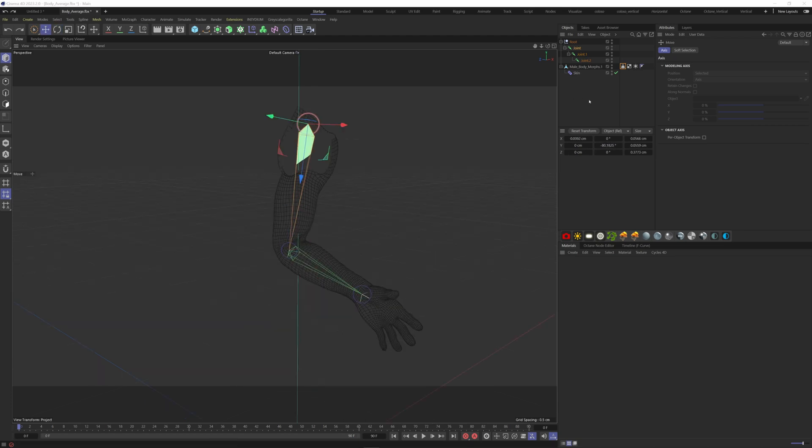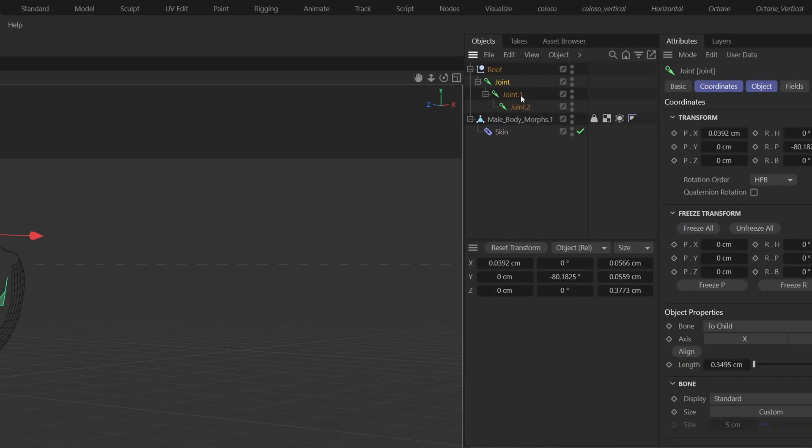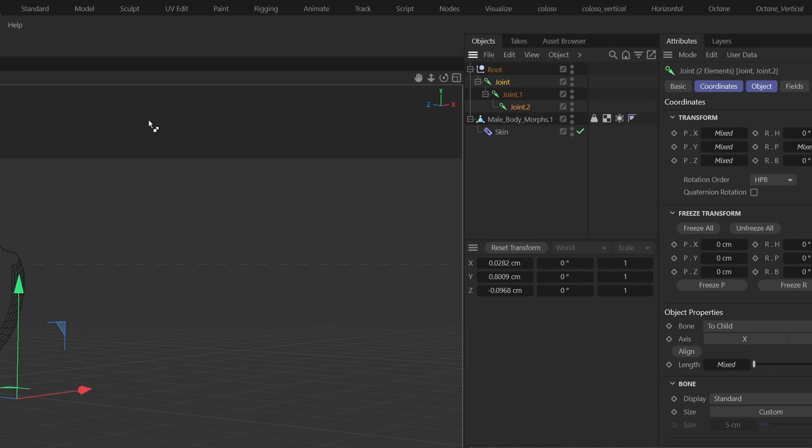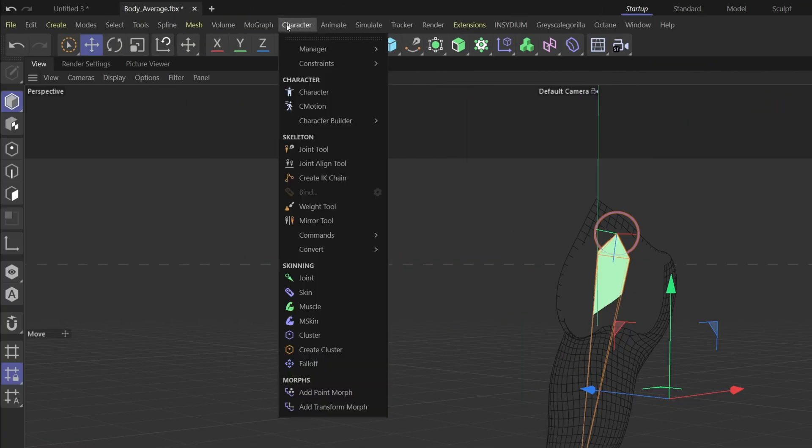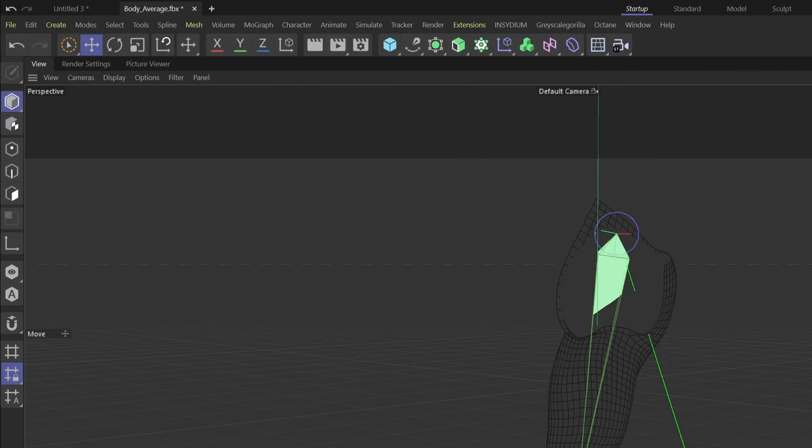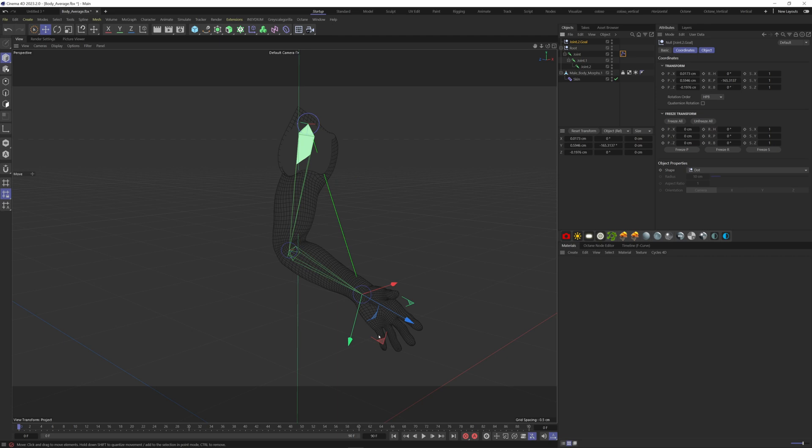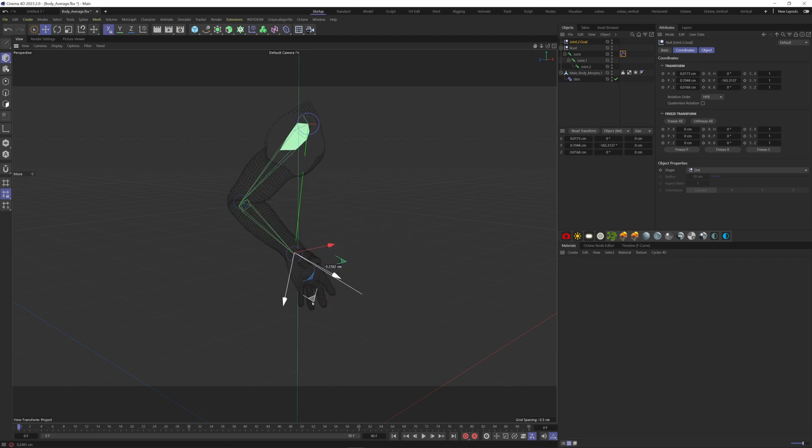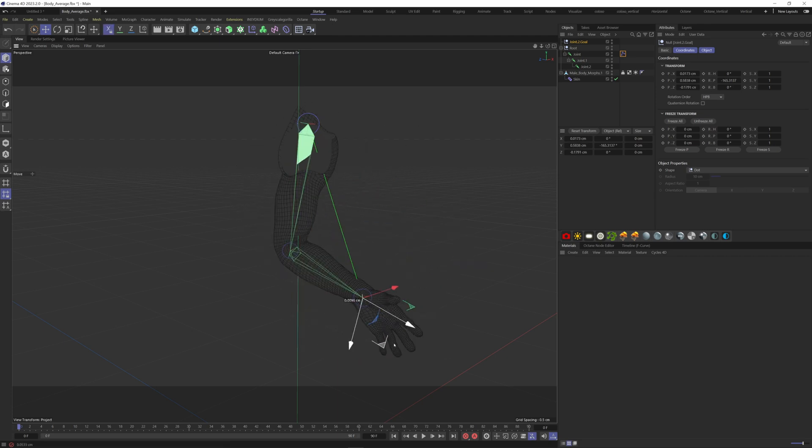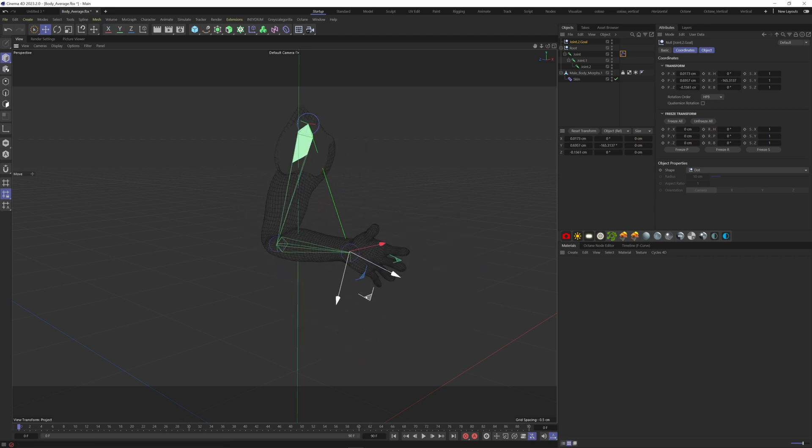Let's make an IK chain. For this we have to select the first and the last bones, go to the character menu and click on create IK chain. It creates a null object that you can now move.